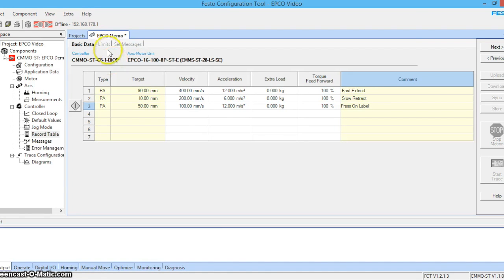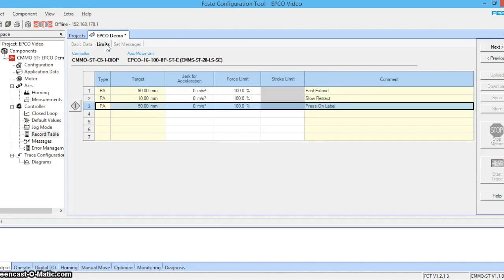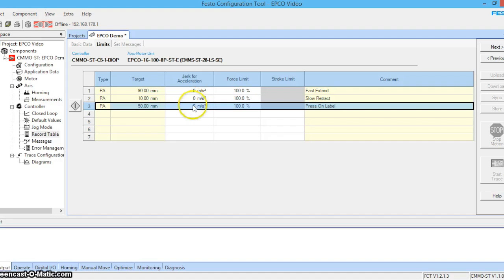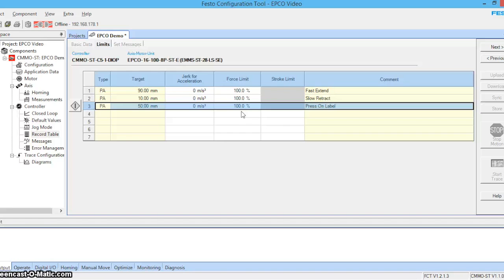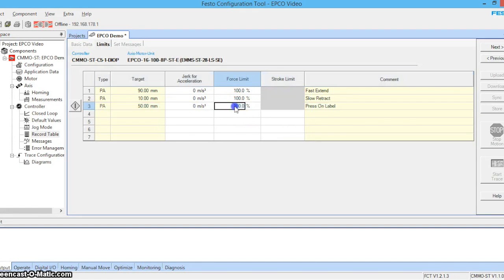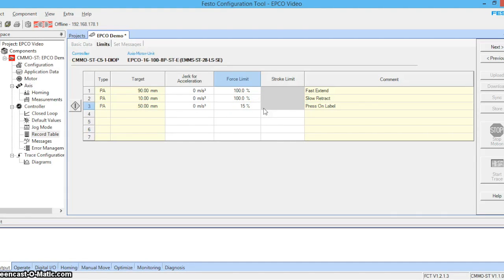Okay, next let's go into our limits tab. Where you can see our jerk for acceleration is left at zero. If a start stop motion is very jerky this value may need to be specified. Our force limits can be used to control how much force is applied when the actuator makes contact with an object. This can be used for pressing and clamping applications. Let's go ahead and reduce our press on label to 15%. Stroke limits don't apply in valve mode. Let's click next.